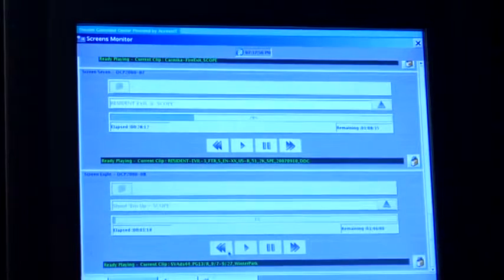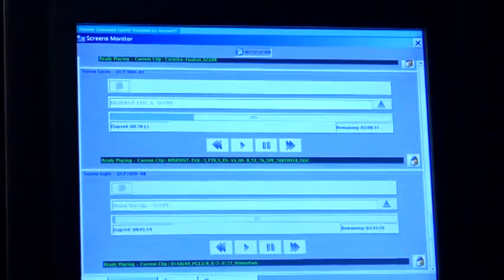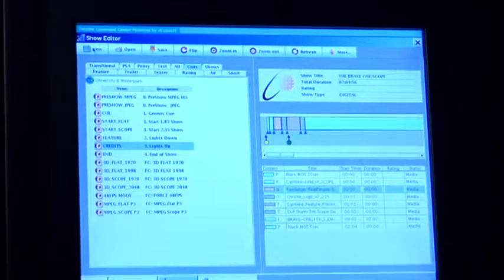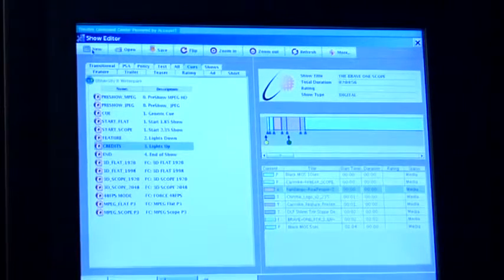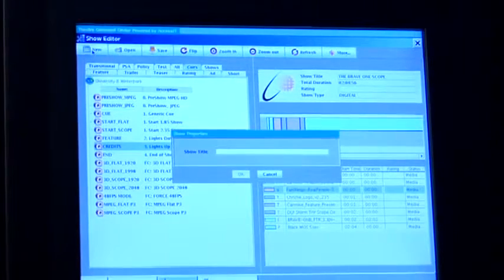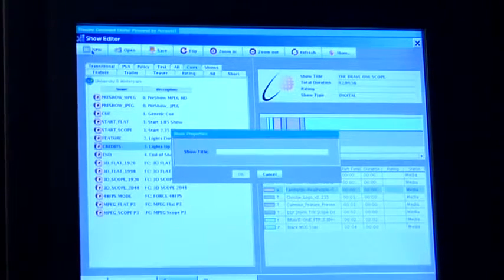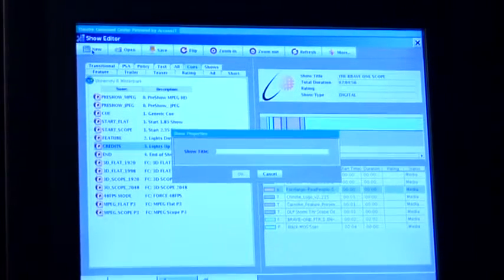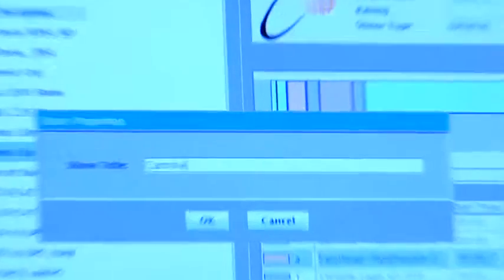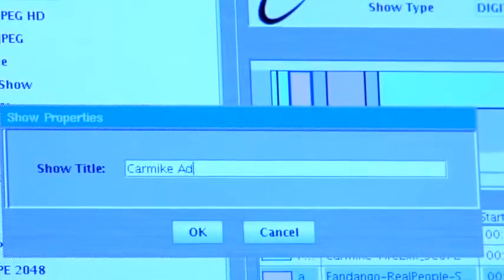To edit our show, we go into this, and we can make a new project. We can call it whatever the title of the movie is. We also indicate whether it's flat or scope, the aspect ratio. So I'm just going to make a fake one.